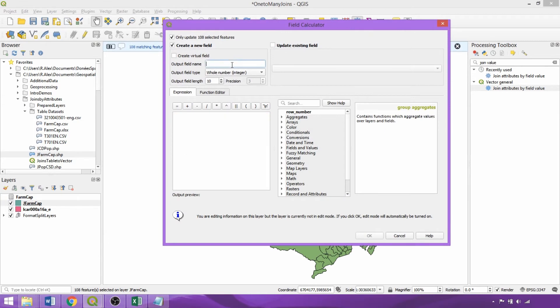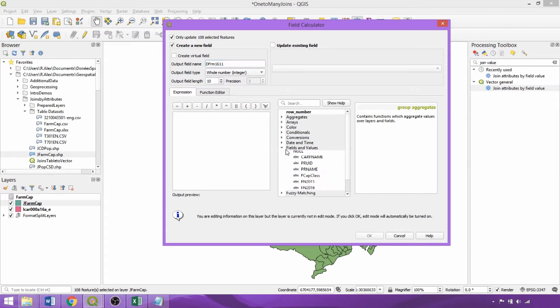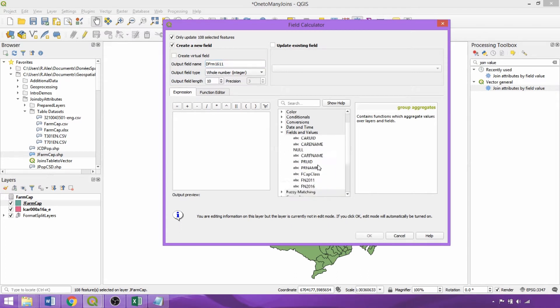So I'll call the field dfarm1611 and expanding the fields and values drop down, we'll subtract the number of farms in 2016 from those in 2011.